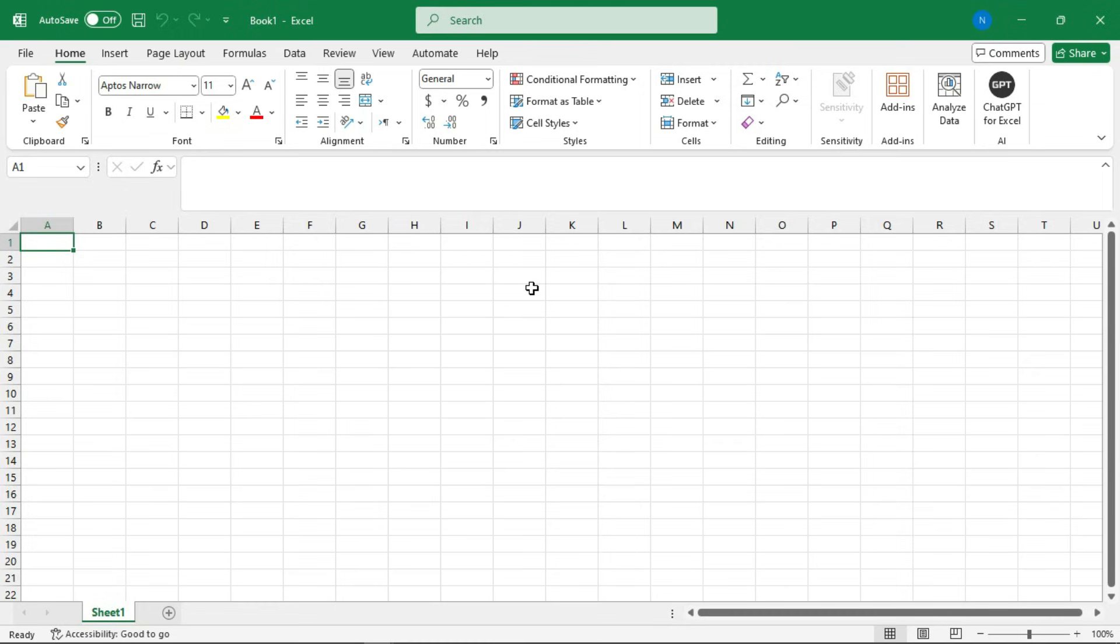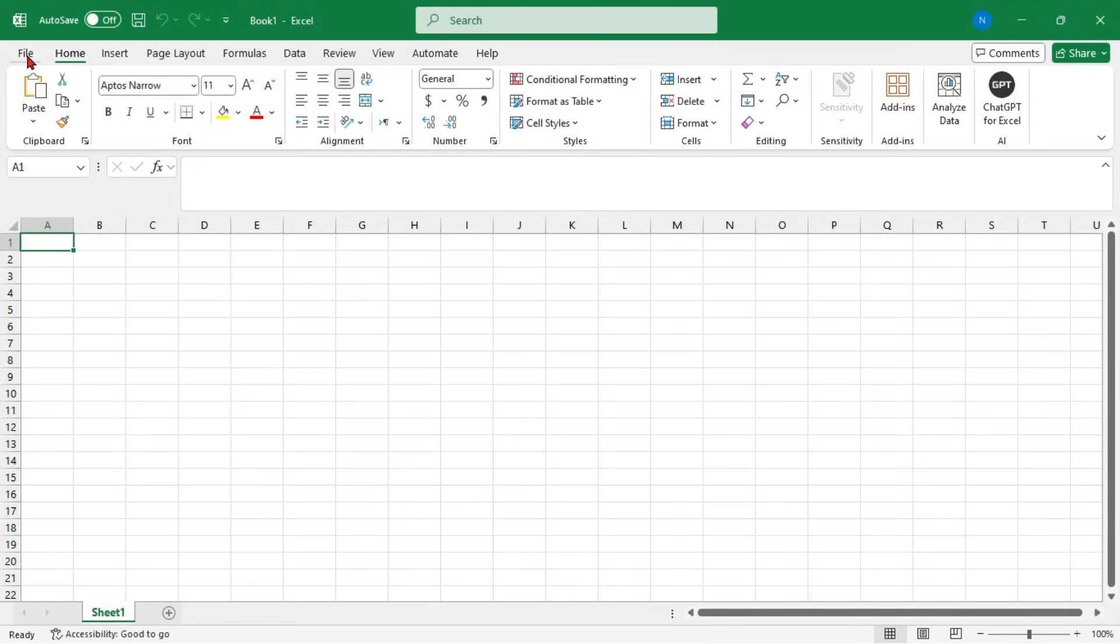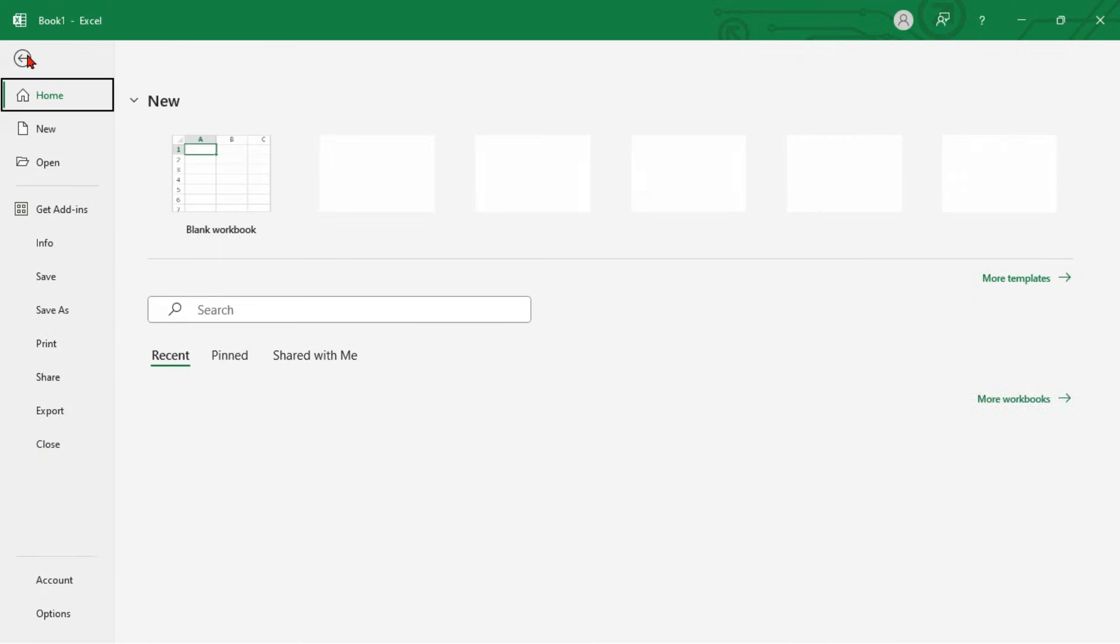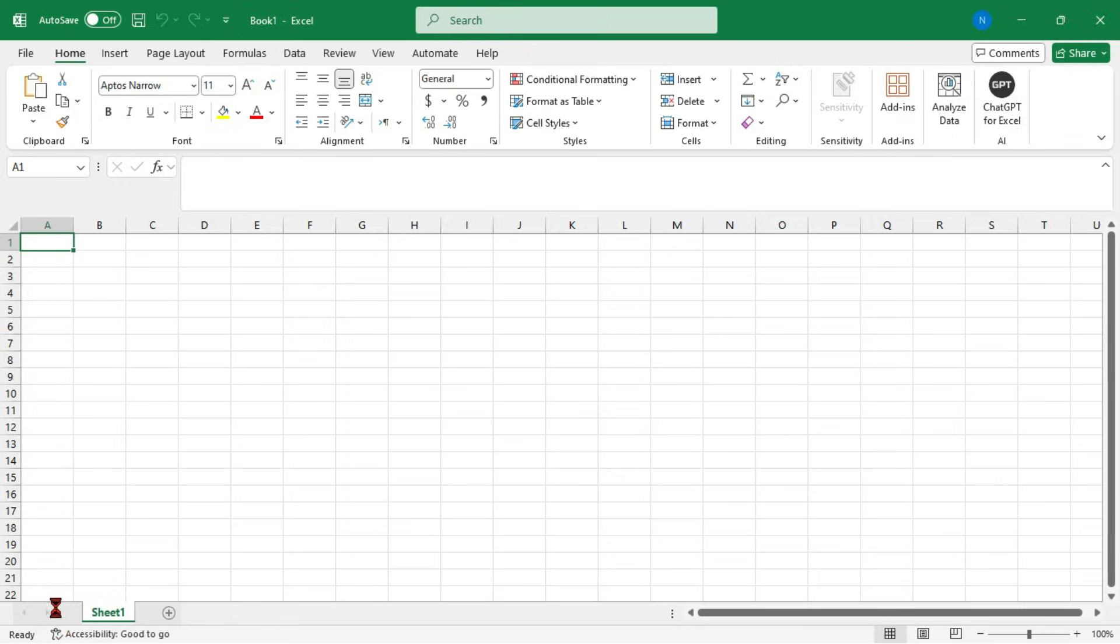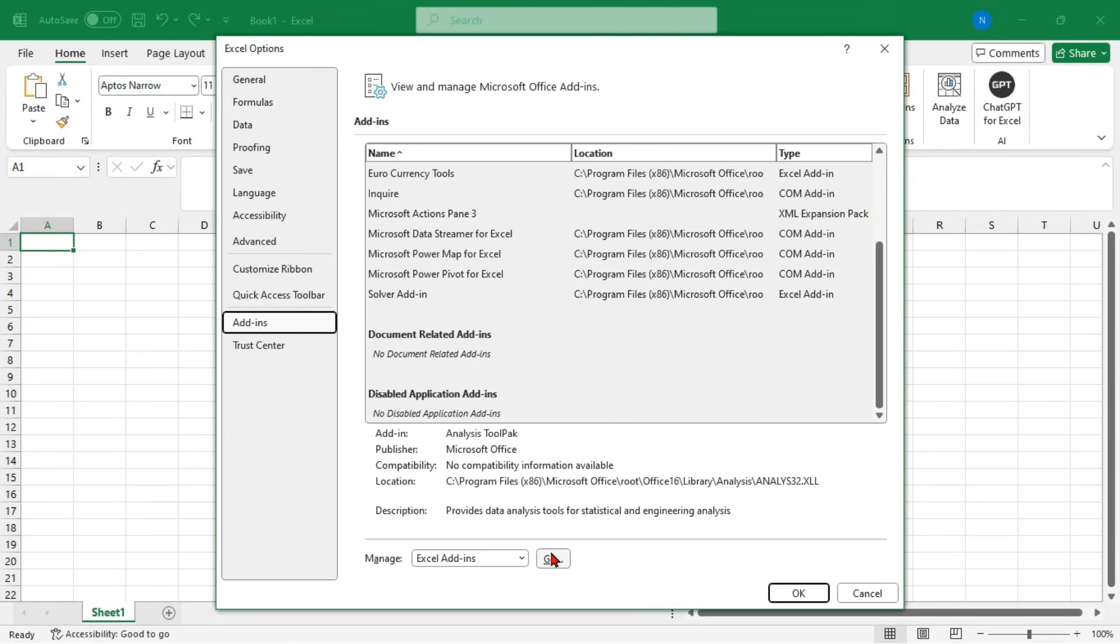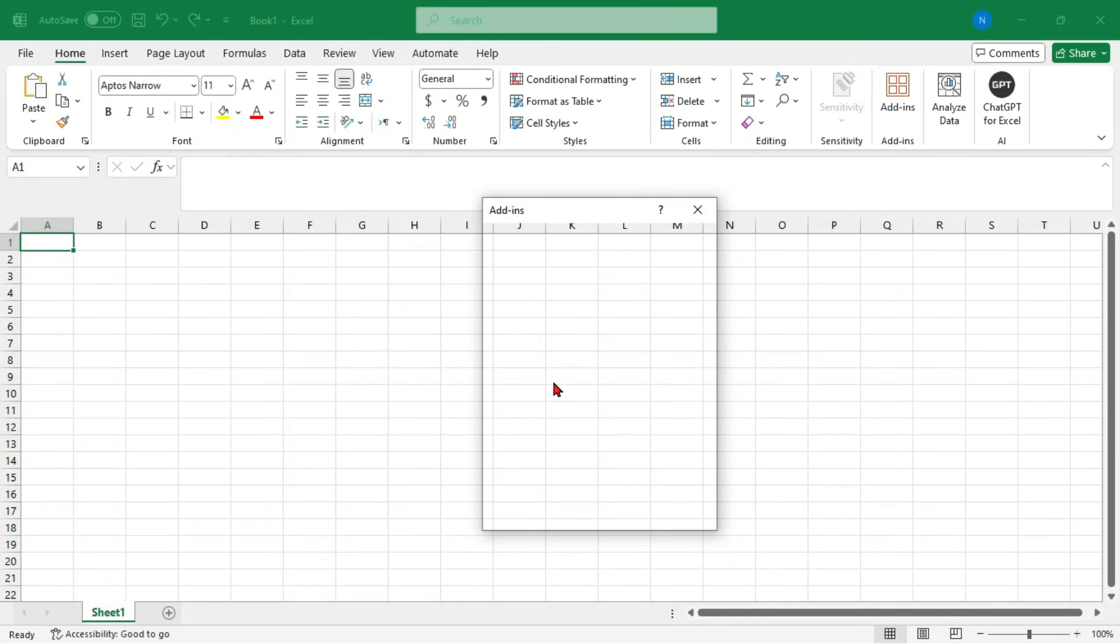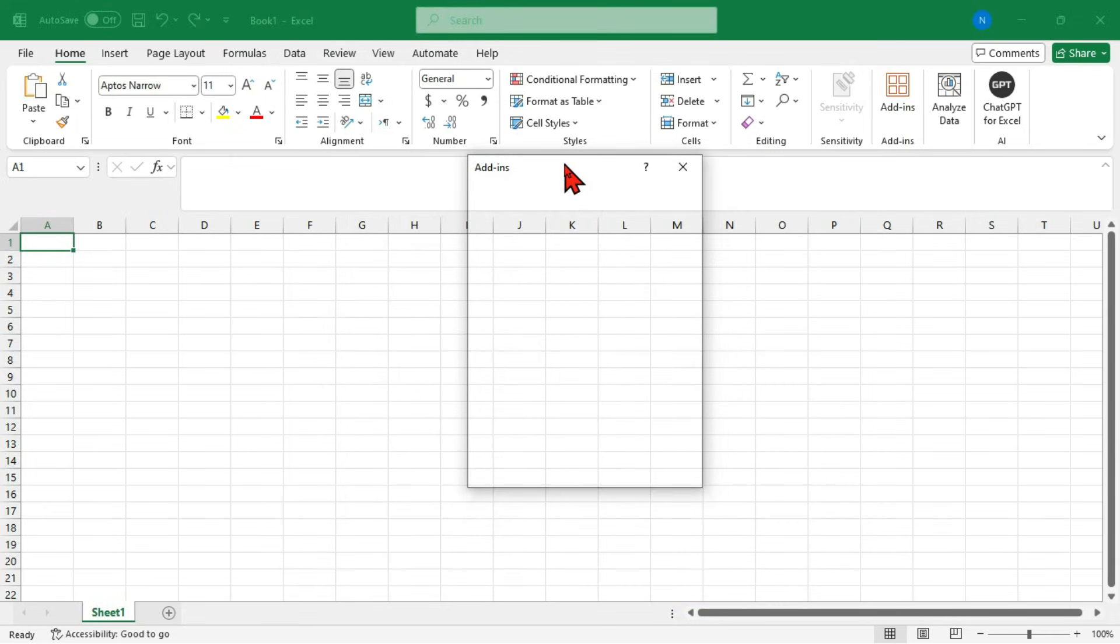The second tip: disable unnecessary add-ons. Too many add-ons can slow down Excel. Here's how you can clean them up. Click on File, select Options, and go to Add-ins. Click Go and disable the ones you don't use. Disabling unused add-ons speeds up Excel and improves performance.